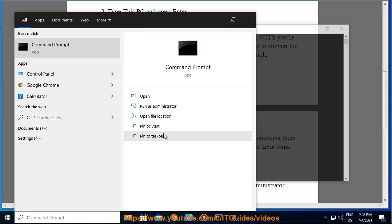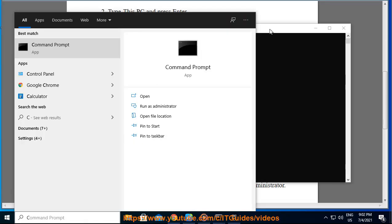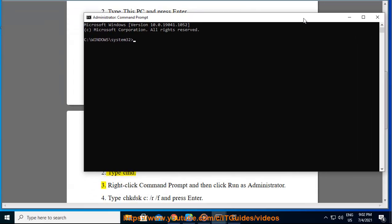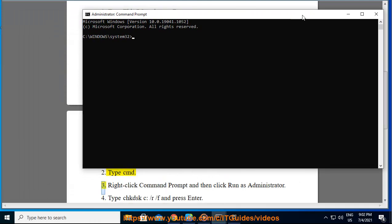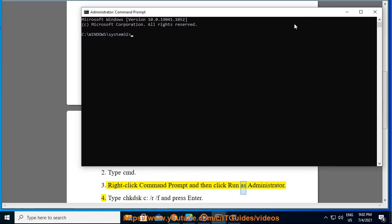1. Click Start. 2. Type Command. 3. Right-click Command Prompt and then click Run as Administrator.